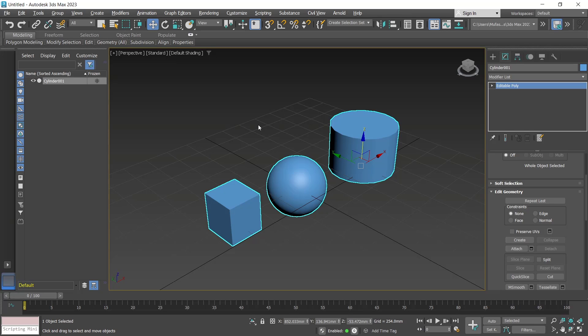So to attach multiple objects in 3D Max, if you have any questions about this tutorial, you can comment below this video.